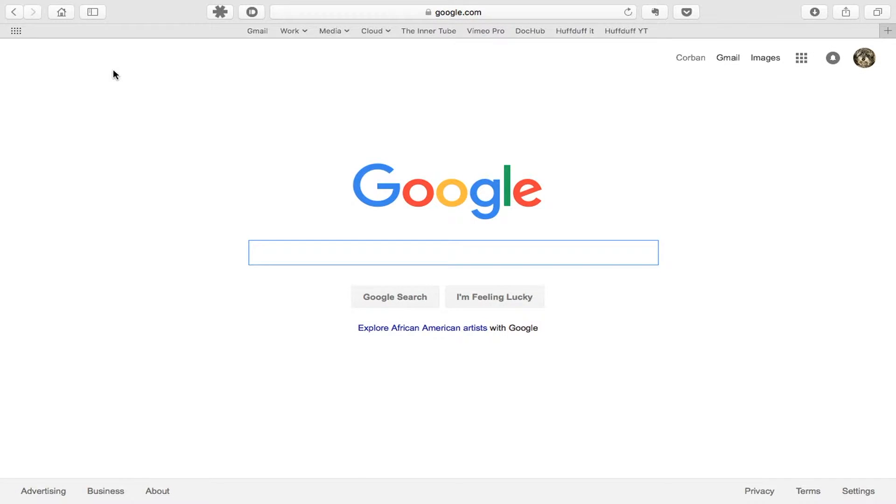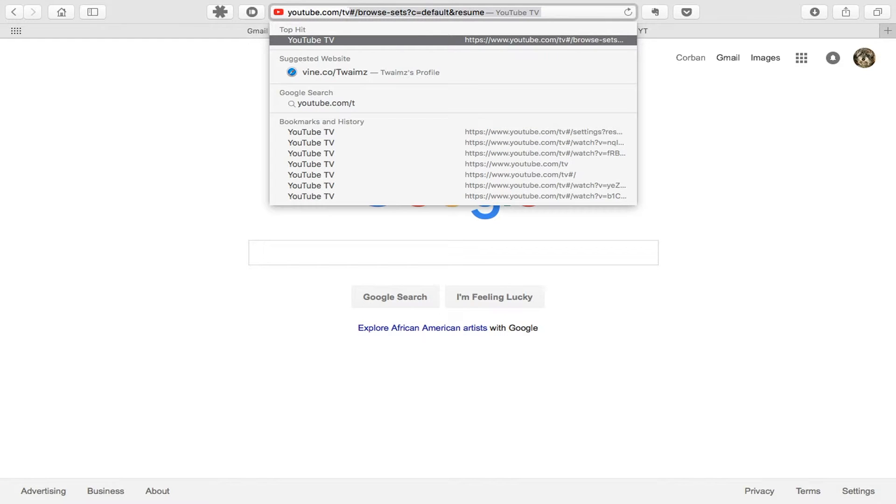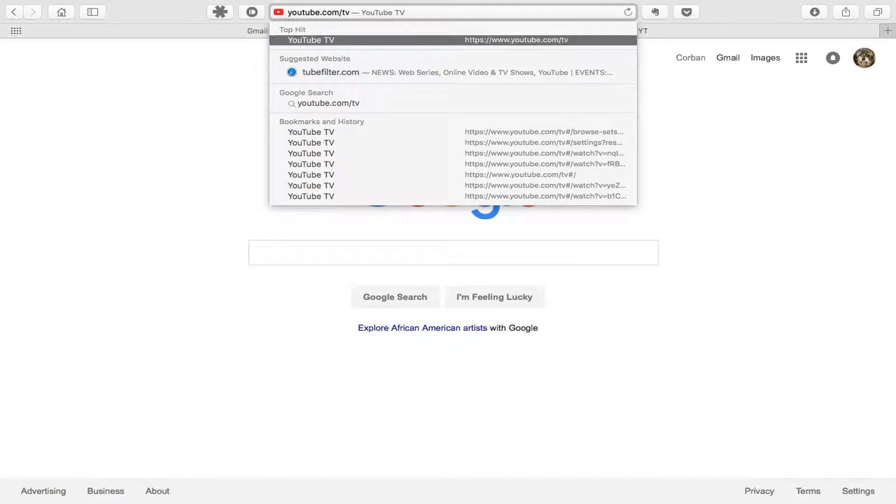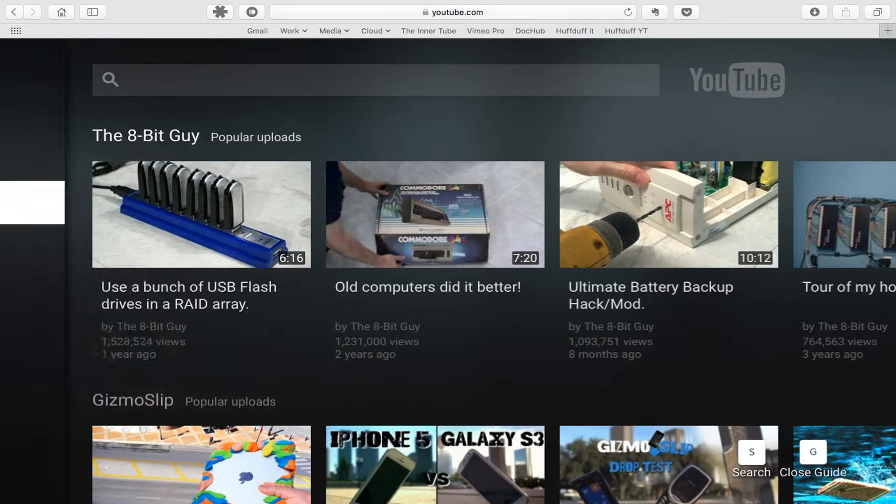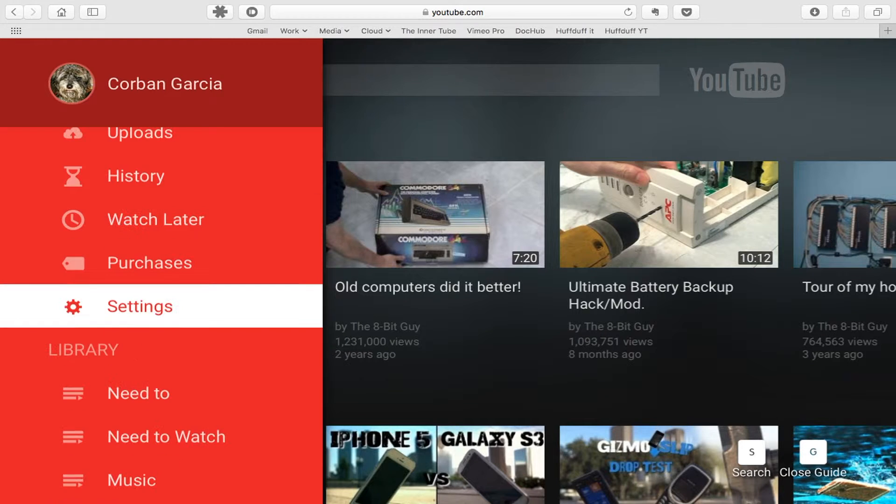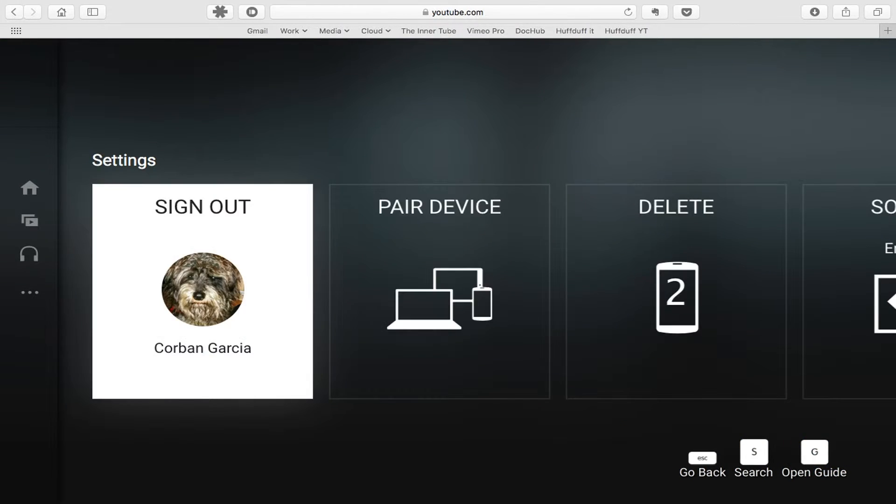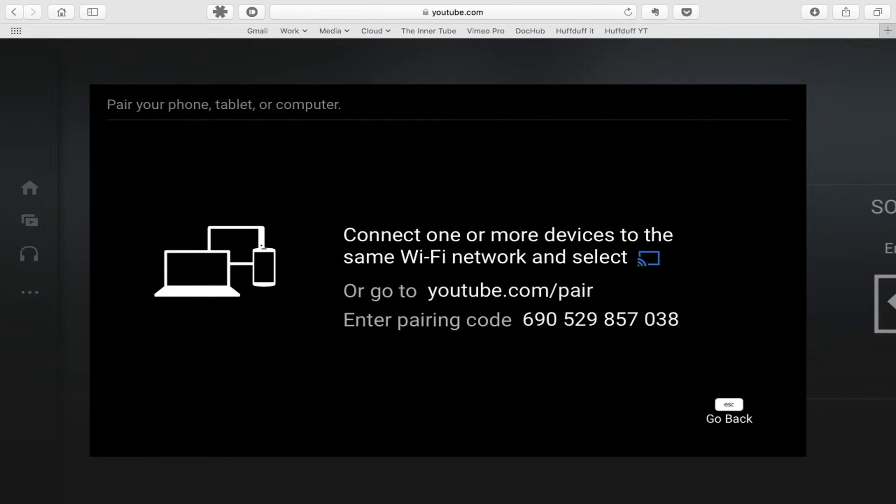So this is how we're going to do it. First, go to youtube.com/TV. Once here, click the three dots and make sure that you're signed in. Then go down to settings, pair device, and remember the number displayed on screen.